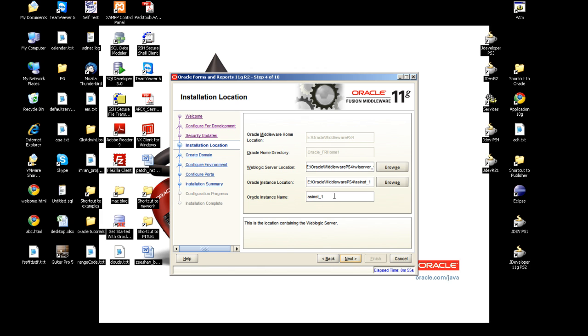It's now asking for the WebLogic server location and Oracle instance. We'll go with the default and it's detected automatically the correct middleware. The WebLogic server must be 10.3.5.